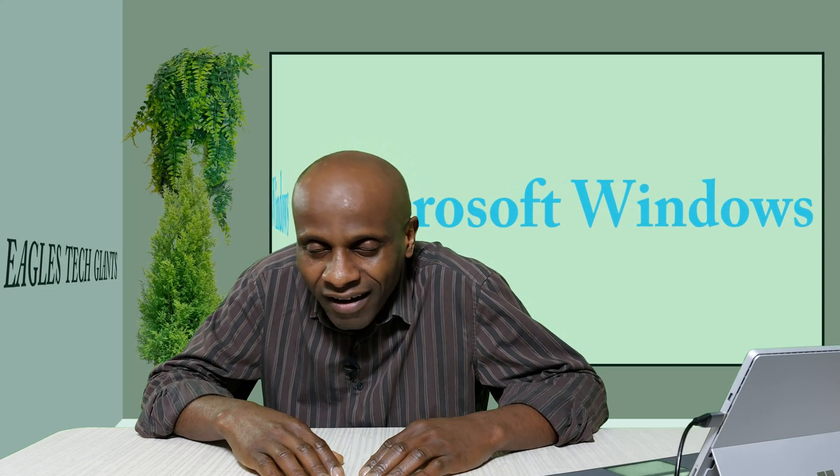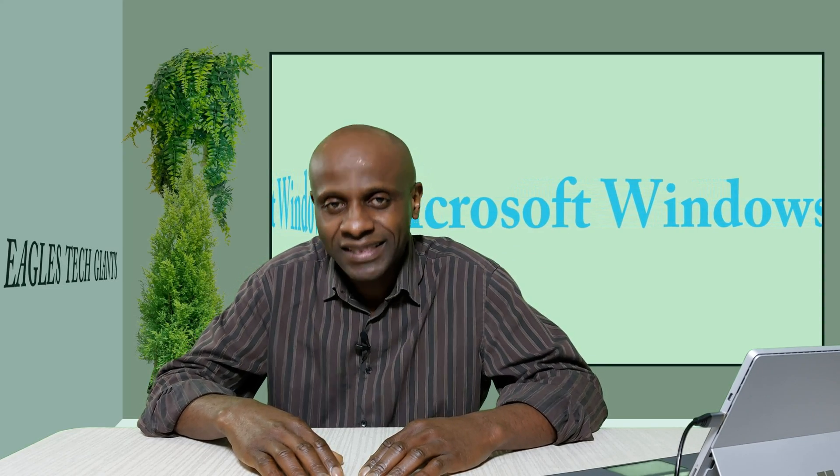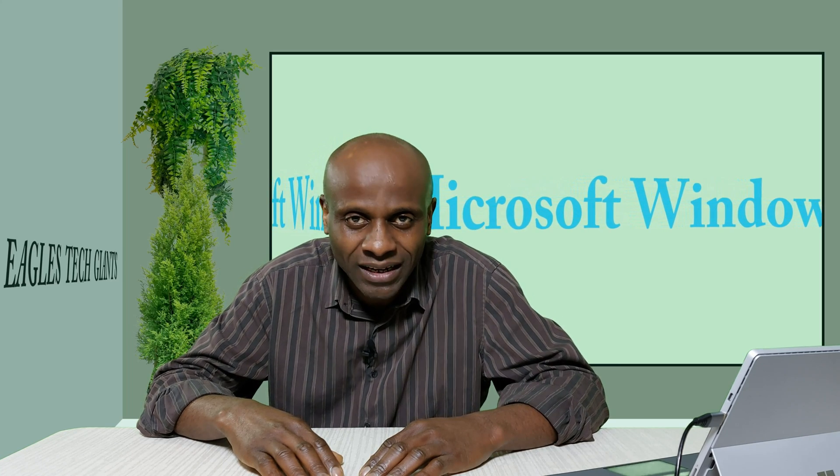Hello everyone, how are you all? This is Eagles Tech Giant from England.